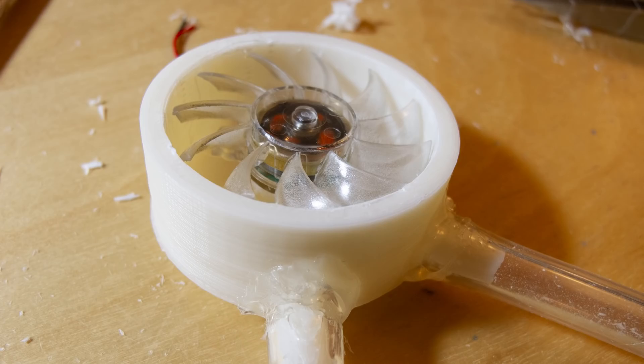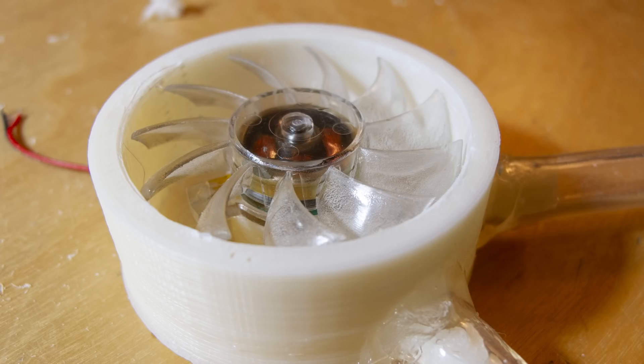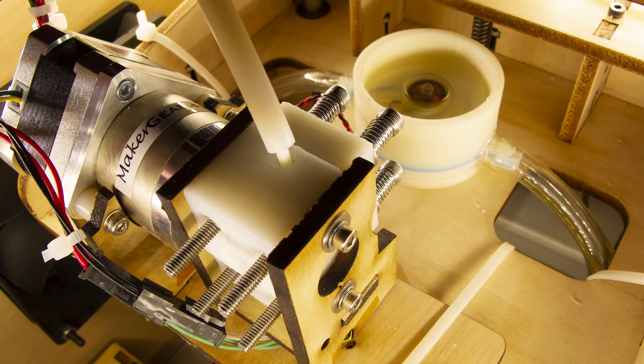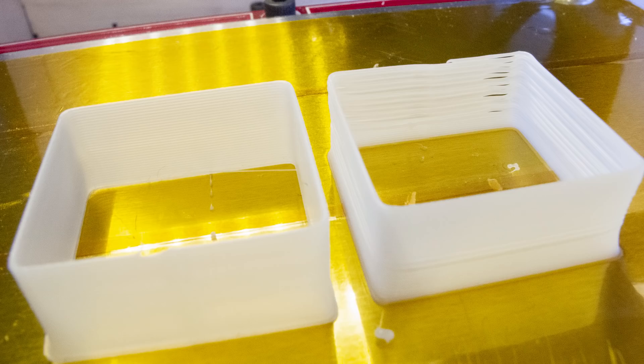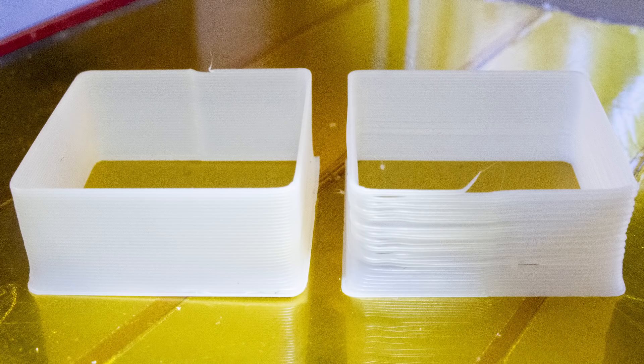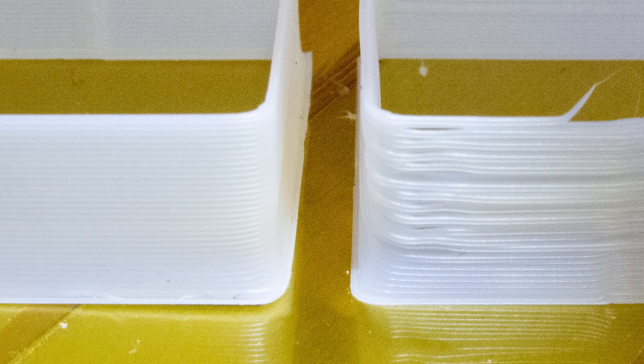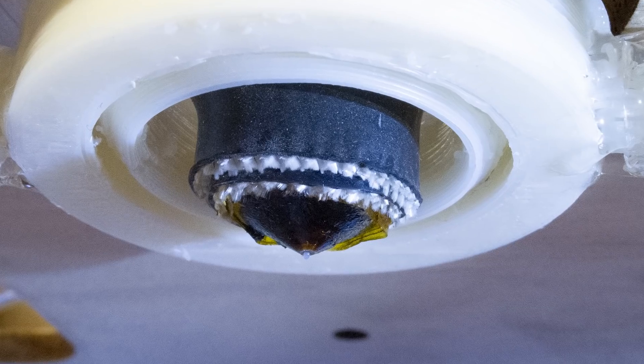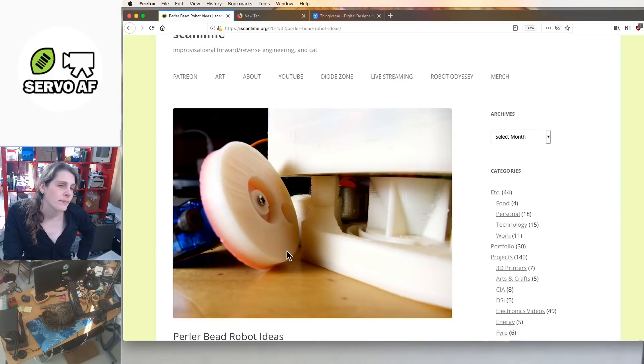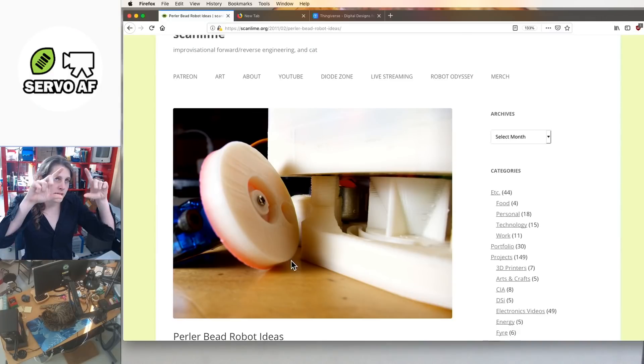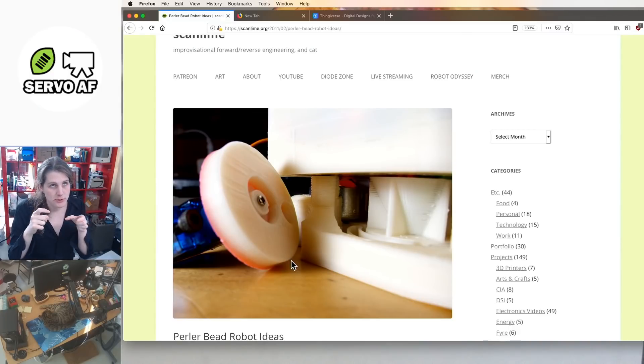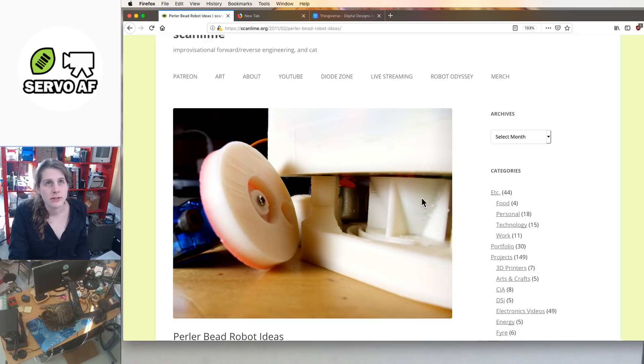And so my machine took on this Frankenstein's Monster quality pretty early on, because I replaced the extruder with a geared stepper motor unit from MakerGear. I think that's actually angled at the top, but it's a little cylindrical opening that captures a single perler bead.